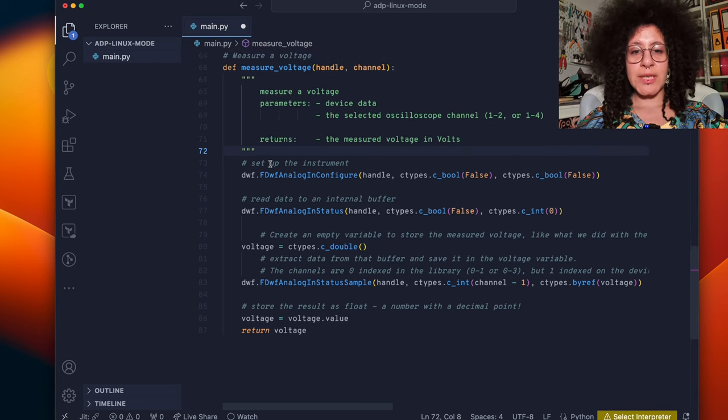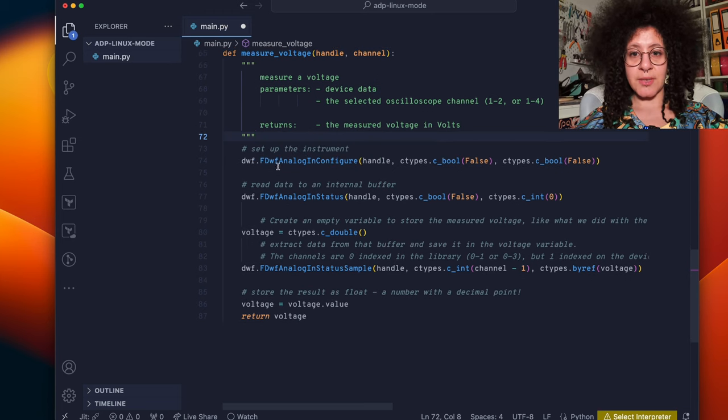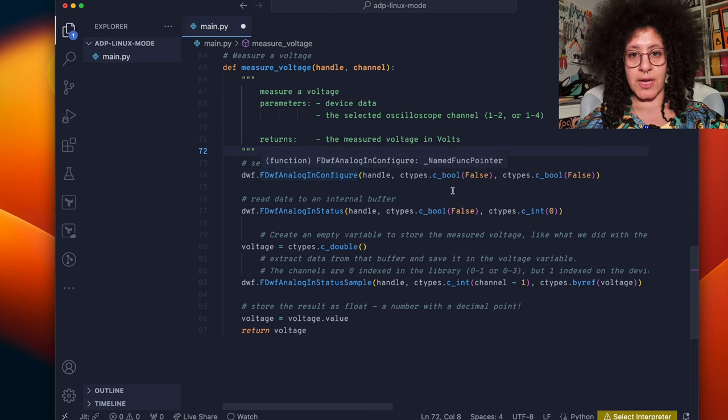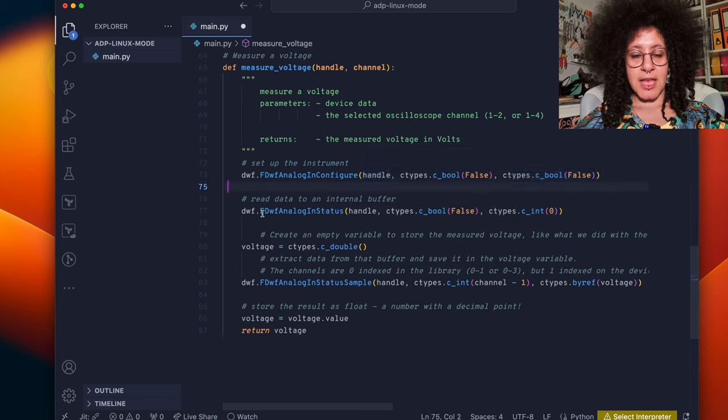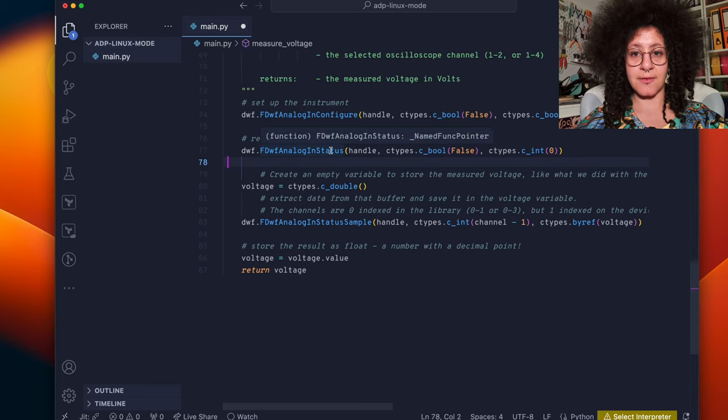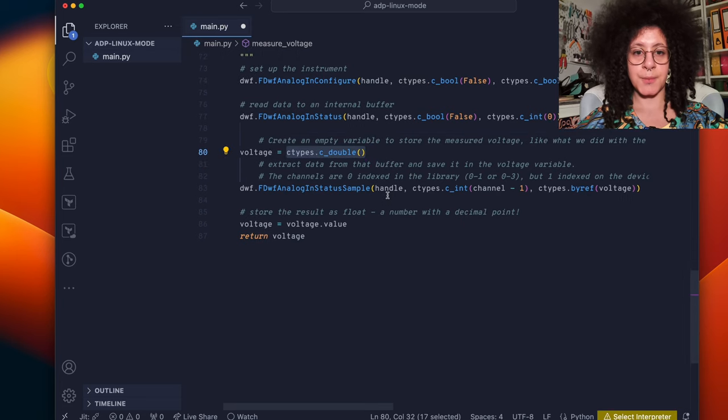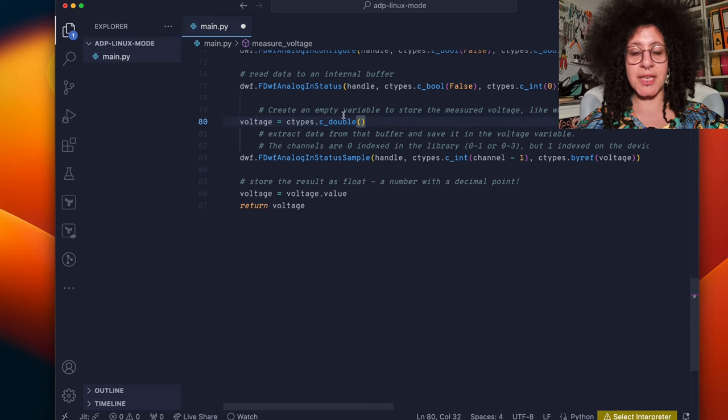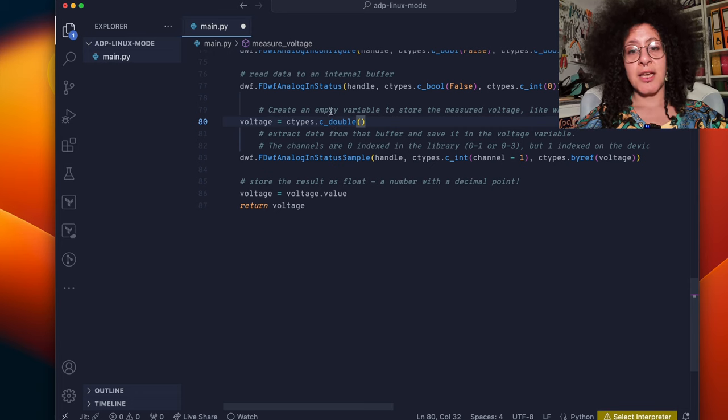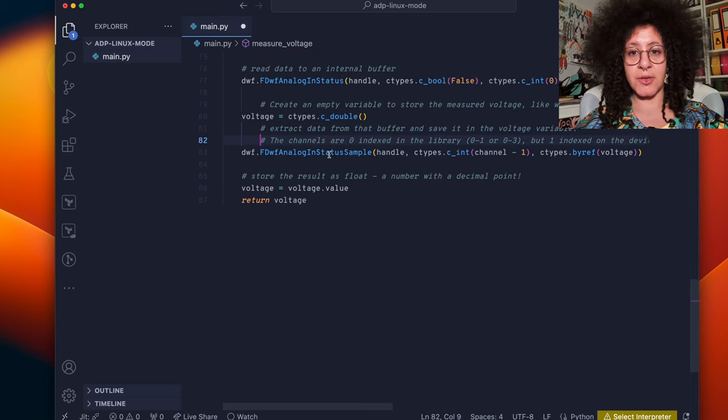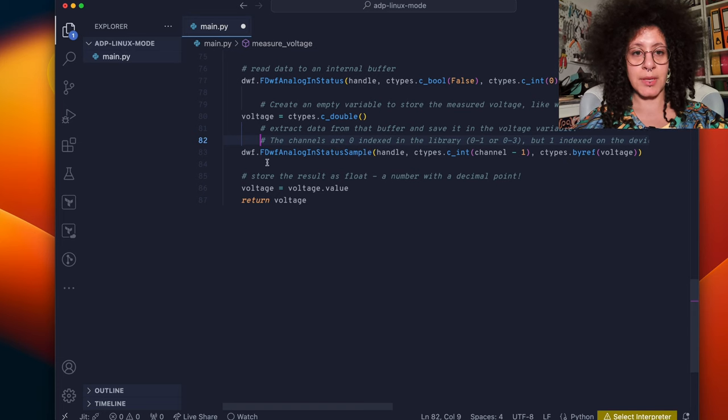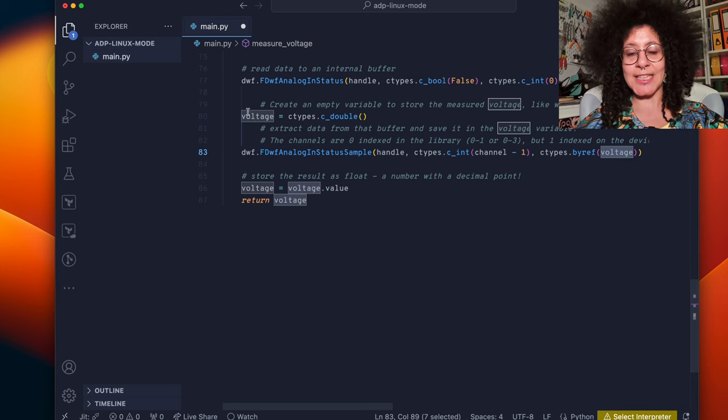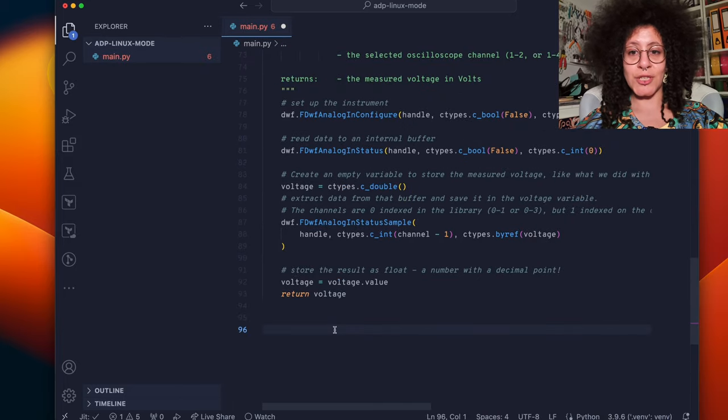First thing we need to do is set up the instrument using fdwf analog in configure. We provide it with these parameters. And then we can read to an internal buffer using the fdwf analog in status. We create a variable called voltage and set this to a double type. This is because this is the type of output that we will be getting when reading the voltage from the SDK. Now we can take a sample from the device using fdwf analog in status sample. And we pass the output of this into the variable that we just created setting this to the value of the voltage we just found.